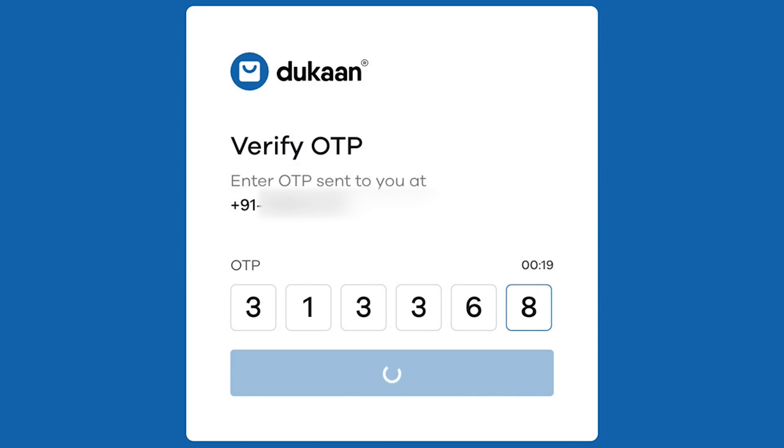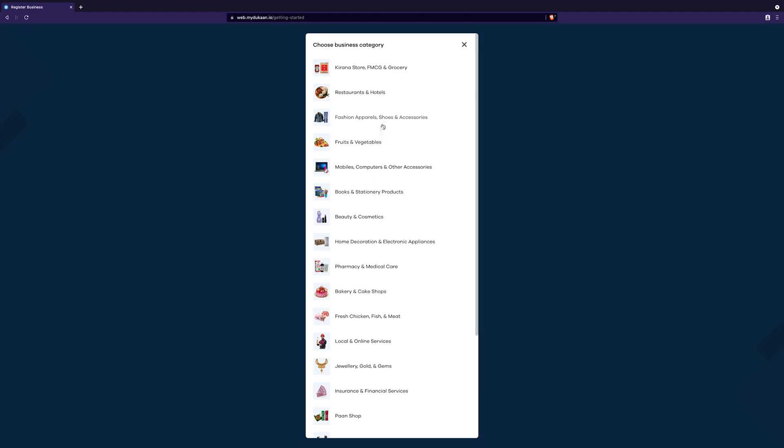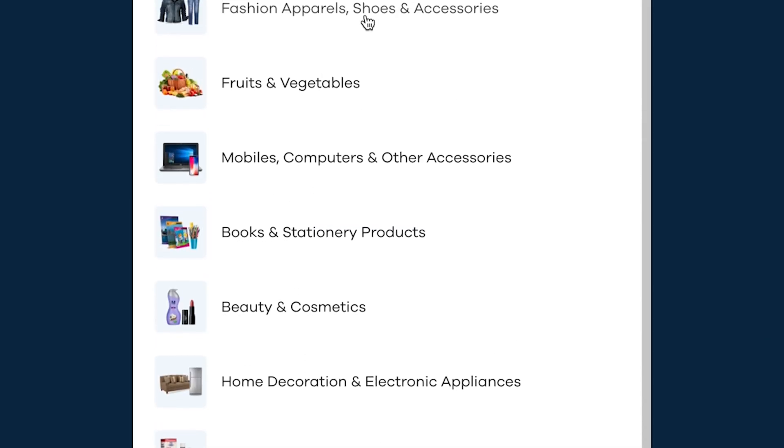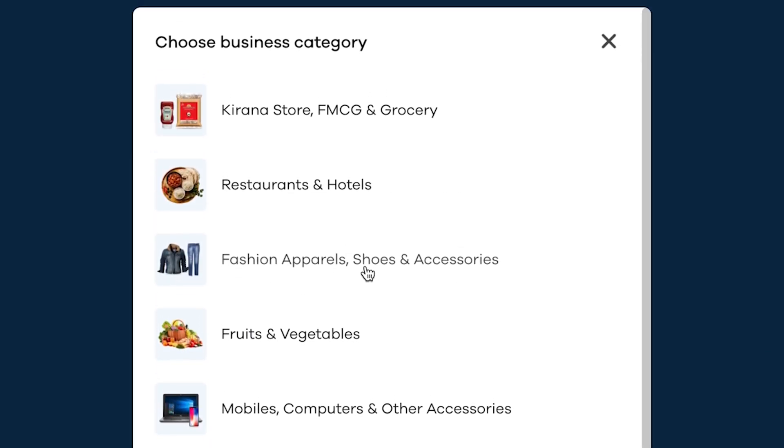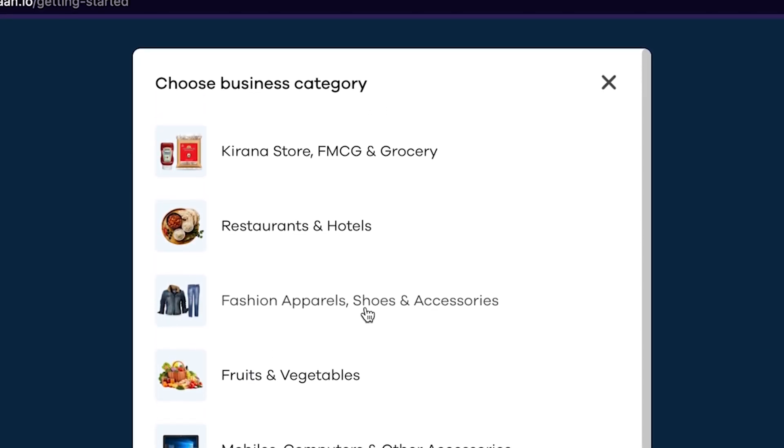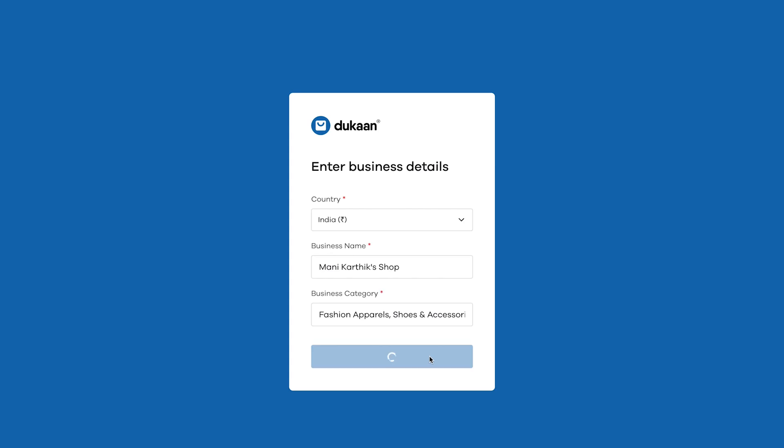In the next screen, give your business details. The information can be changed later at any time. Give your business name first. I'm going to give Mann Karthik's shop here for the sake of this example. When you click on the business category field, you will get a few pre-built shop categories to select from. For example, groceries, restaurants, fashion, etc. So choose the one that matches your business best.